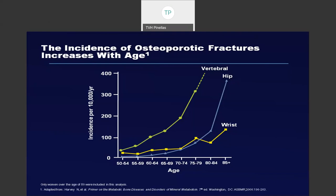This figure shows the frequency of fractures as patients age. Spine fractures occur much more frequently and occur much earlier than hip or wrist fractures, but all of these increase as the patient ages.